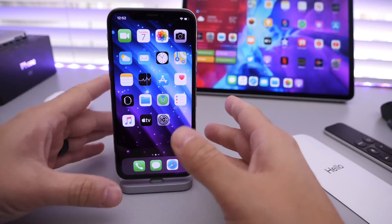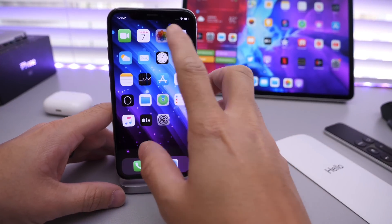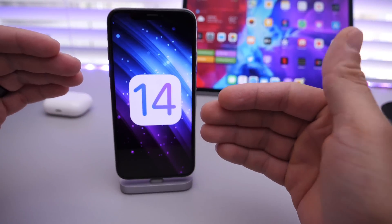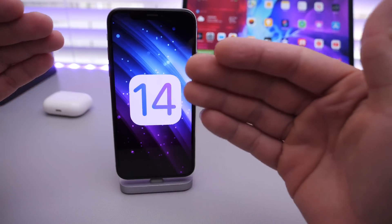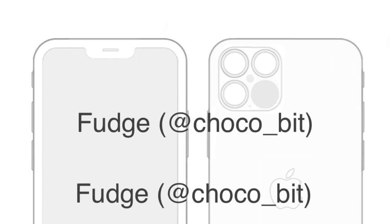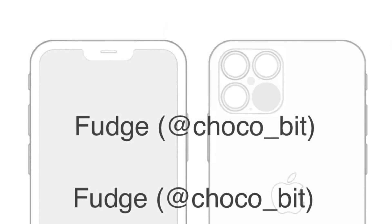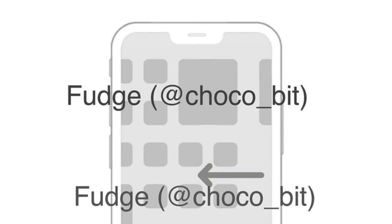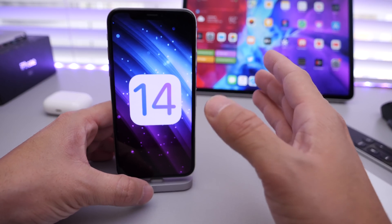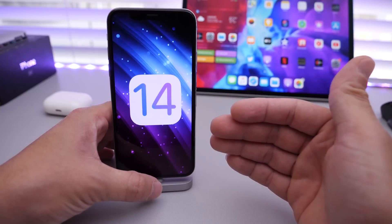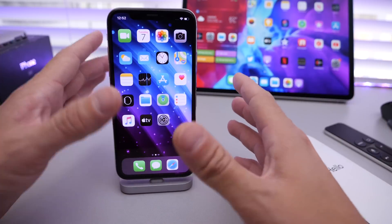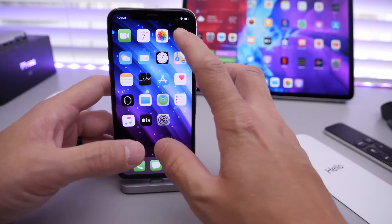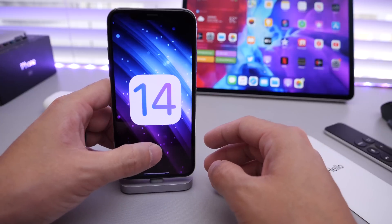Hey guys, iDeviceHelp here. Welcome back to the channel. Today I want to talk about iOS 14 once again and iPhone 12. It just seems like every day we wake up there's a new iOS 14 leak or iPhone 12 news, and today we see both. In this video I want to give you a physical representation of how Apple could be implementing widgets with iOS 14, but first let's talk about the iPhone 12 leaks.